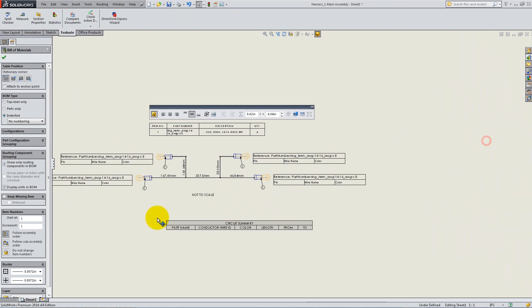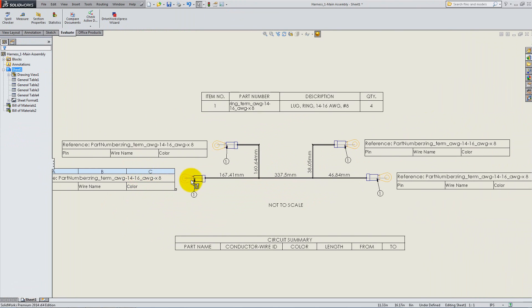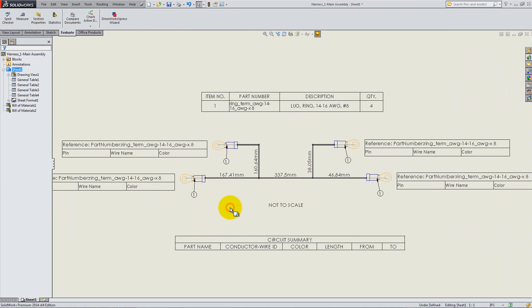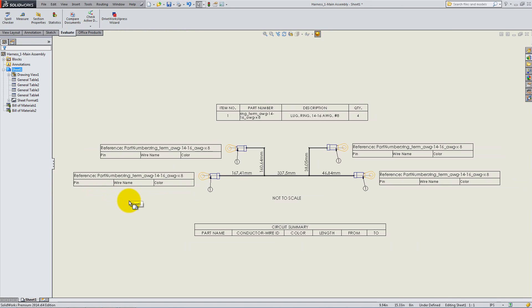We can observe that a drawing with all of the needed dimensions is created automatically, and that each branch has additional information about the wire.